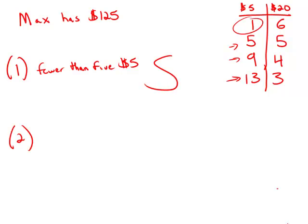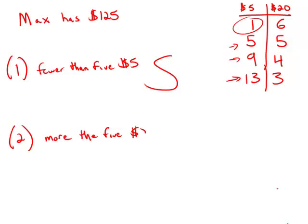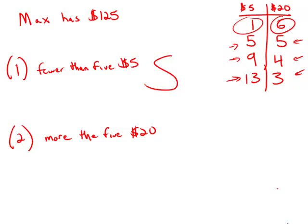So now ignore statement number one. Turn to statement number two. Max has more than five bills of $20s. He has more than five $20s. So in other words, having five $20s and any of these others, that's not going to work. The only possibility that's going to work is having six $20s. And so again, this statement by itself narrows it down to a single possibility. This statement is sufficient.